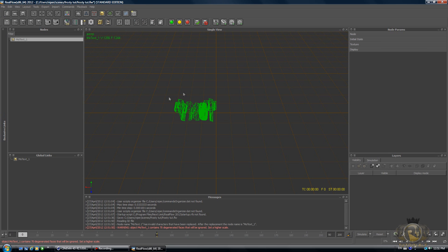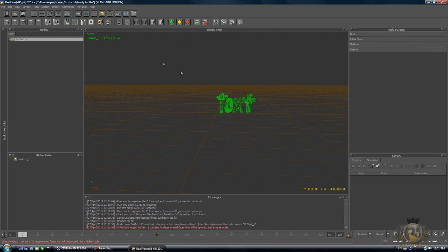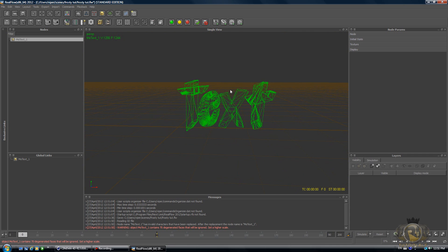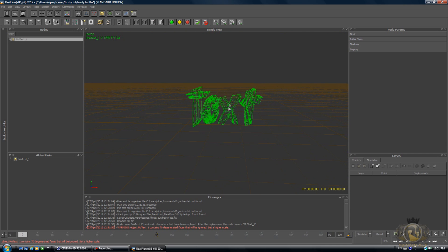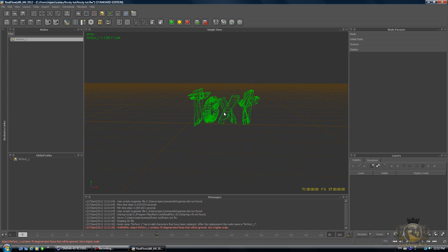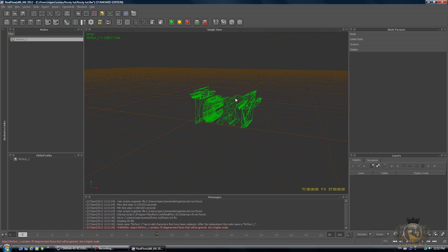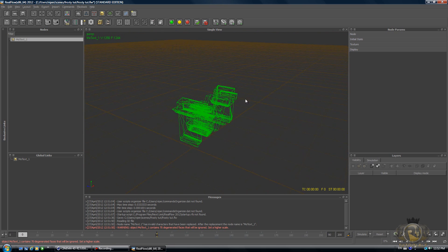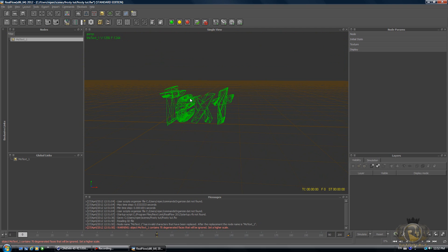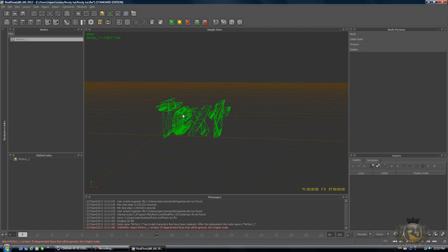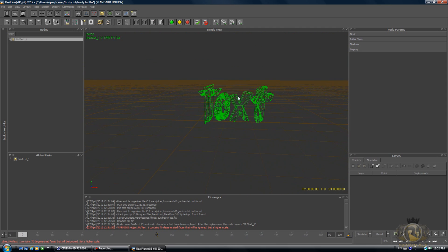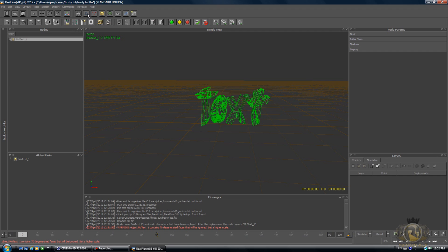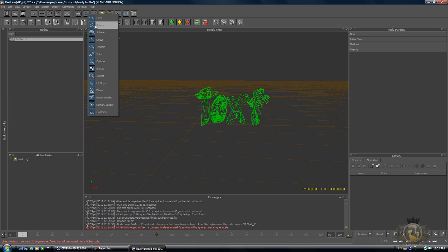Then go to Import Object, go to where you saved your object, your text, and select it and hit Open. It's going to open this text that we created in Cinema 4D. If you don't know how to move around in RealFlow, you hold Alt and you use the buttons on your mouse to move around. That'll take five minutes to figure out.